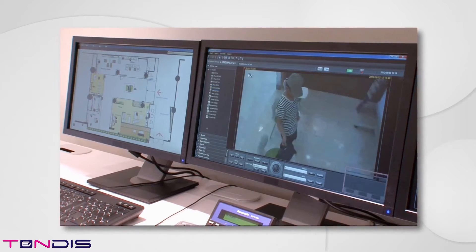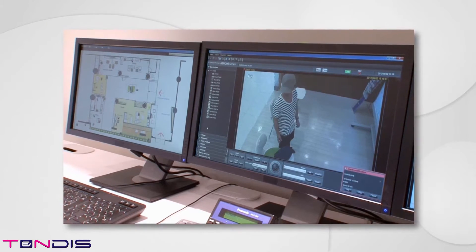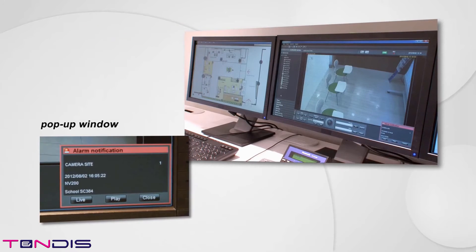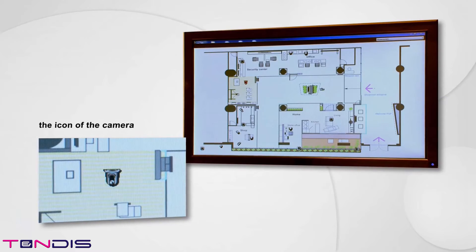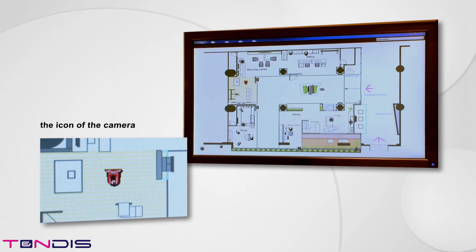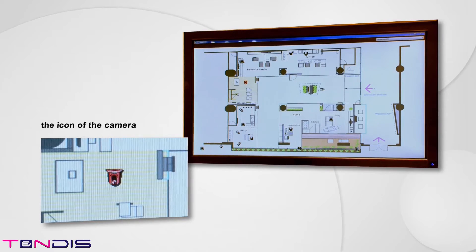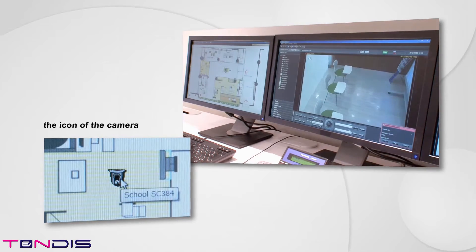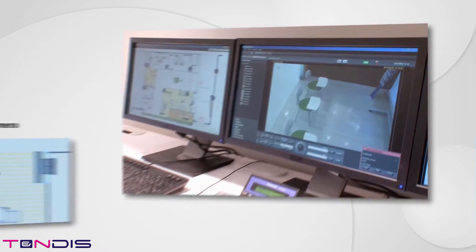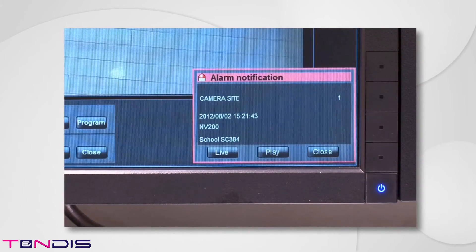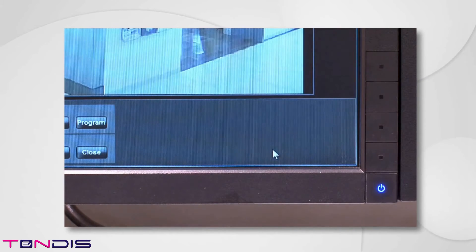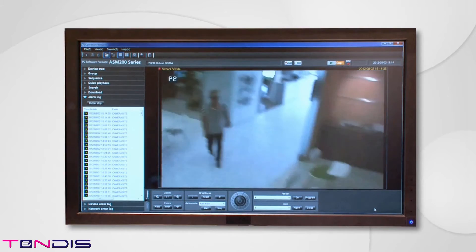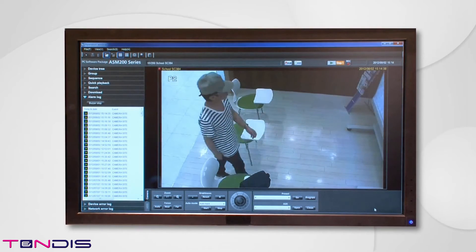If a camera or recorder detects an alarm, it notifies the operator by displaying a pop-up window or alarm sound. Also, the icon of the camera that detected the alarm on the map screen will flicker, to quickly indicate the place where the problem occurred. Clicking the flickering icon of the camera changes the screen to its real-time screen. At the point of time when an alarm occurred, its recorded image can be confirmed on the spot. The conditions at the time of occurrence can be confirmed instantaneously and measures can be taken quickly.